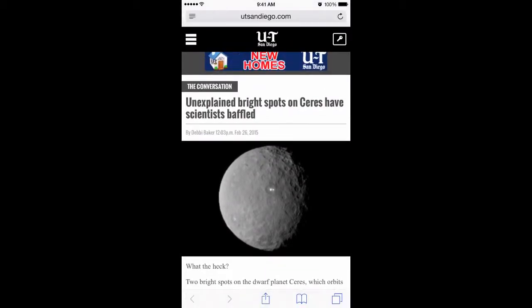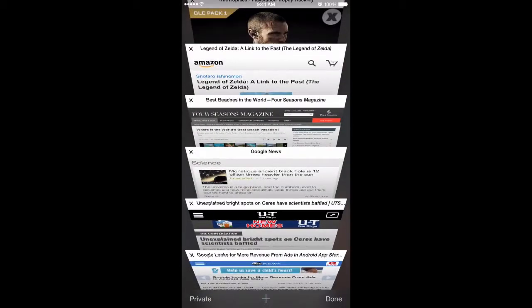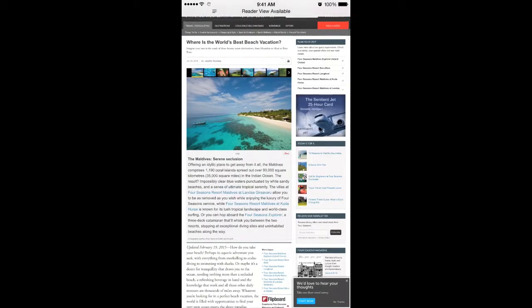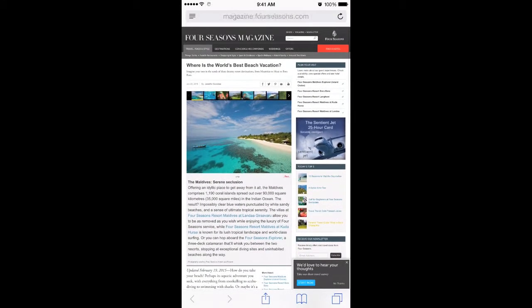Let me show you another website real quick. Let's go to this Four Seasons article — same thing, there's a nice article here but when it loads you'll notice there's a lot of junk around the website. But you just want to read the article, no worries — just tap on the Reader Mode icon up in the top address bar.